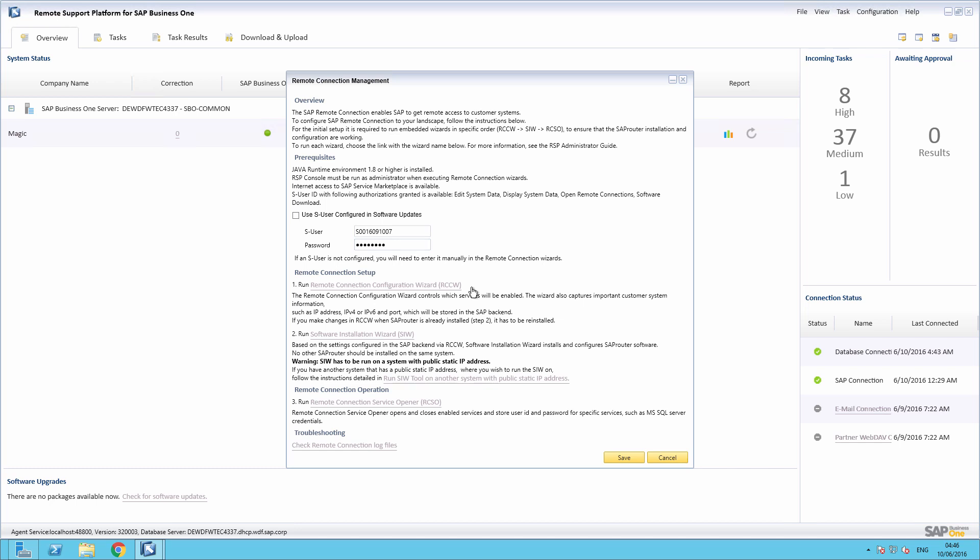For the initial setup, it is required to run the embedded wizards in specific order, to ensure that the SAP router installation and configuration are working. We're now going to click on the Remote Connection Configuration Wizard and enter the login details on the initial screen.